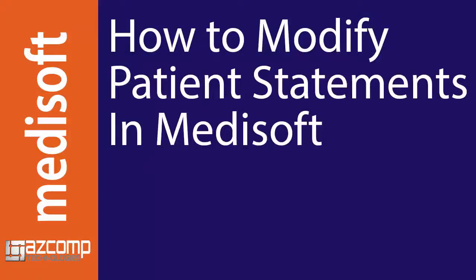Today we're going to look at a common Medisoft problem with statements where the statements generate and the date of service does not appear in order.